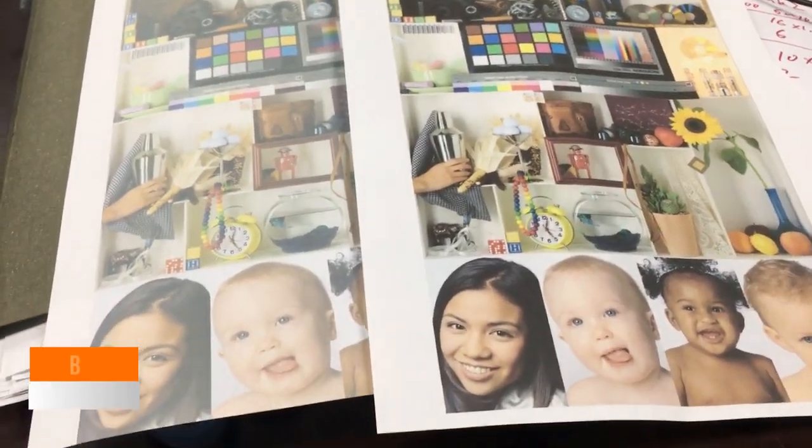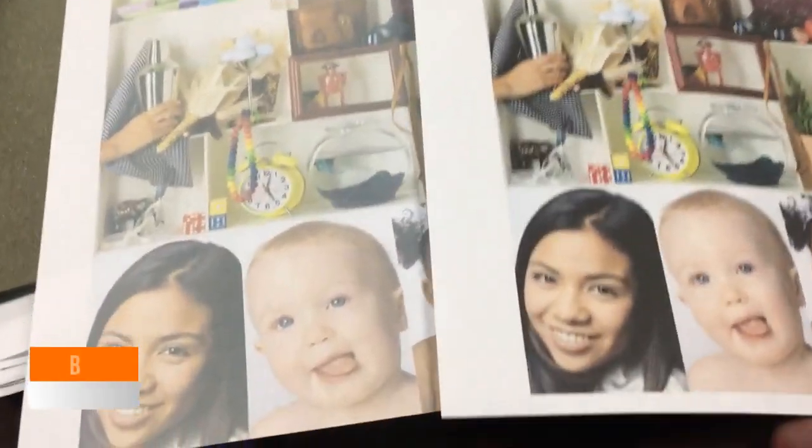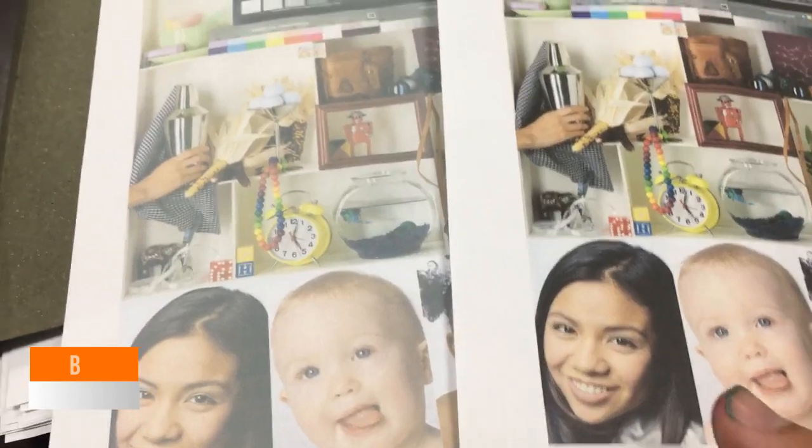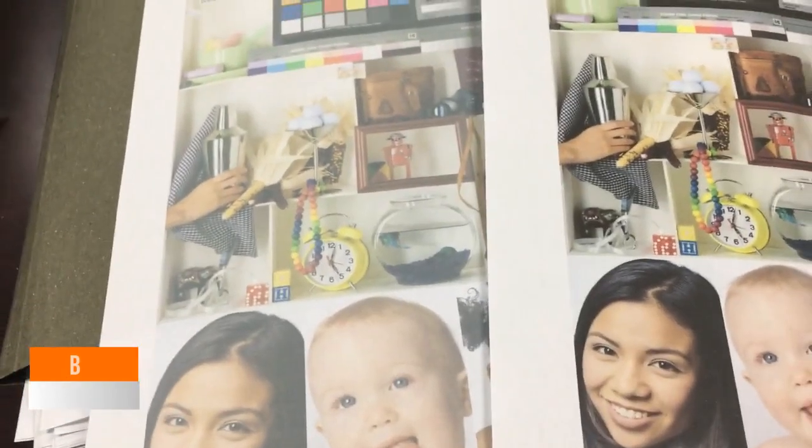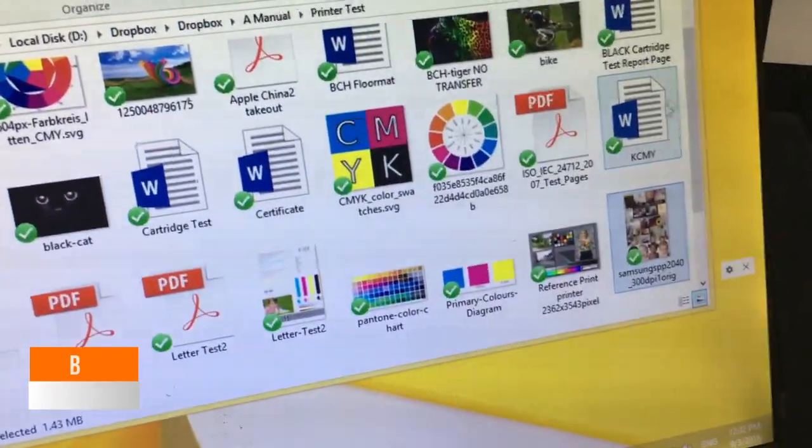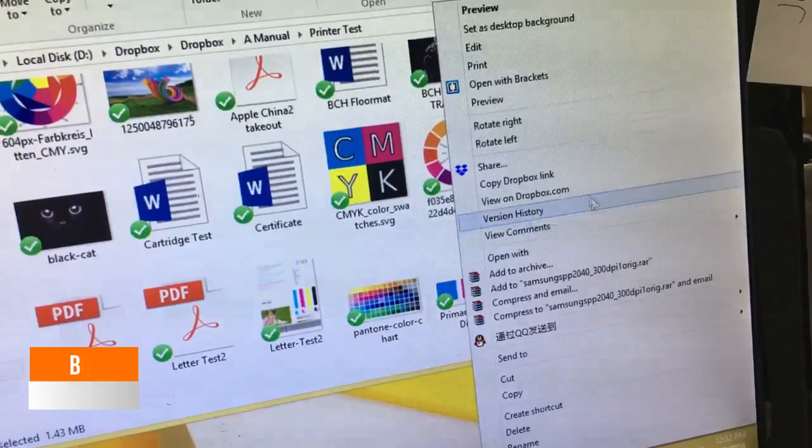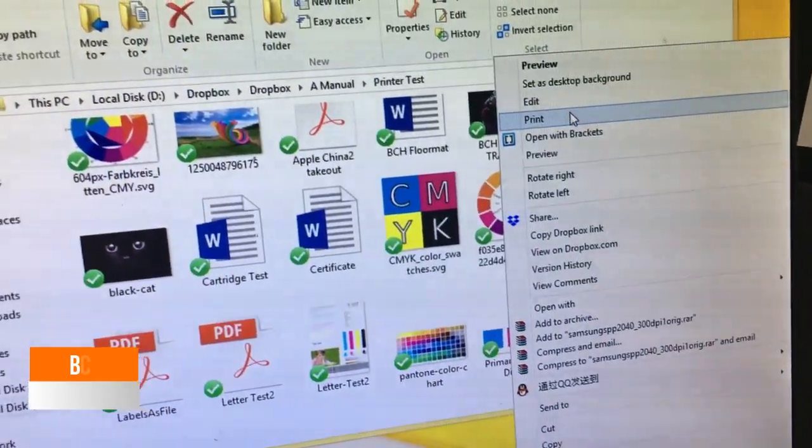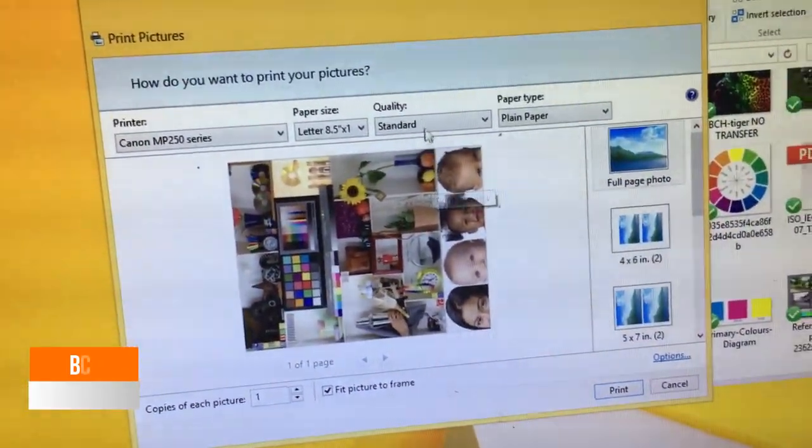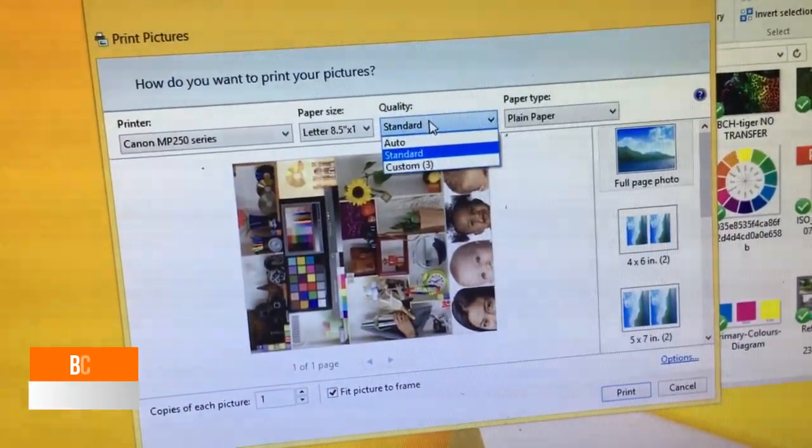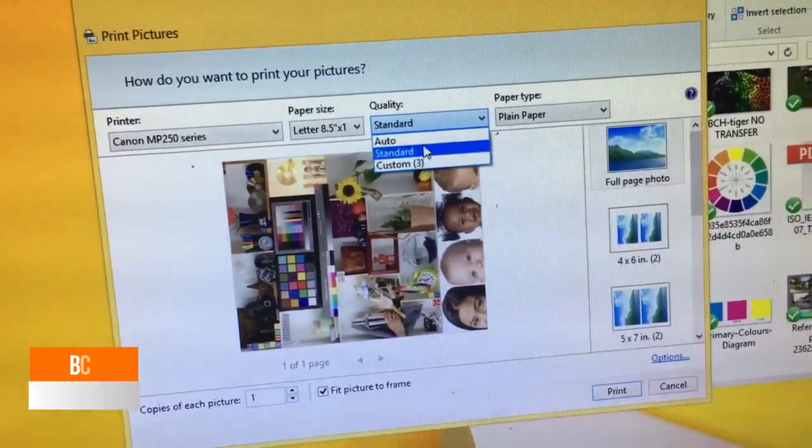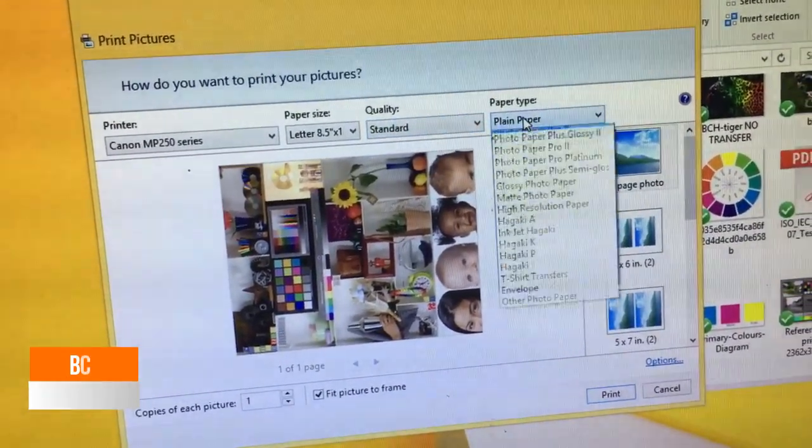We can see it looks like the printer has a cataract. All the colors are faded and really pale compared to what's on the right. That's what we want. So, our first reaction will be like, okay, let's try to print this in a better mode.